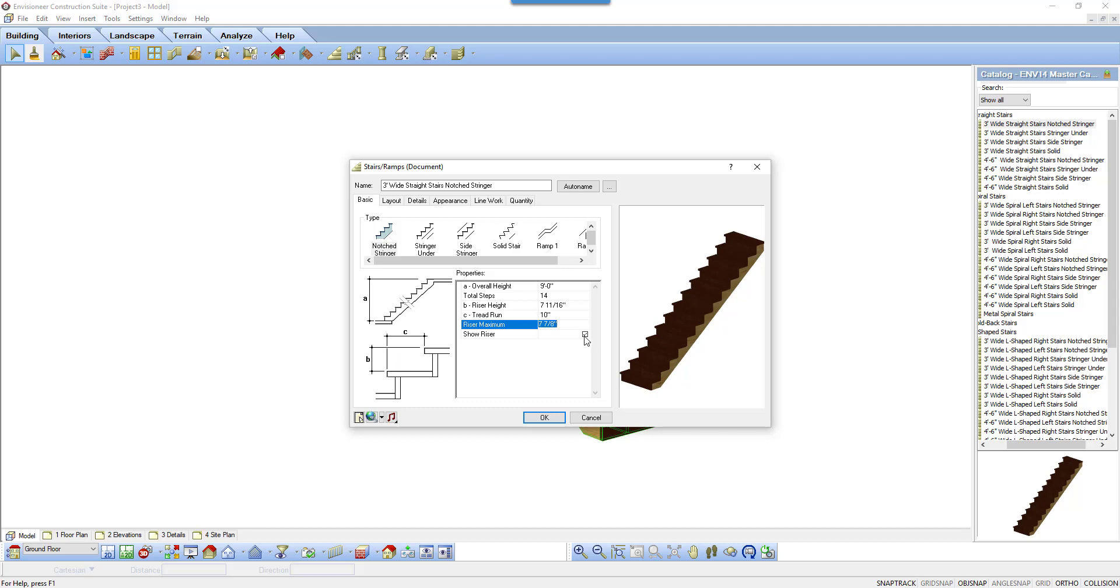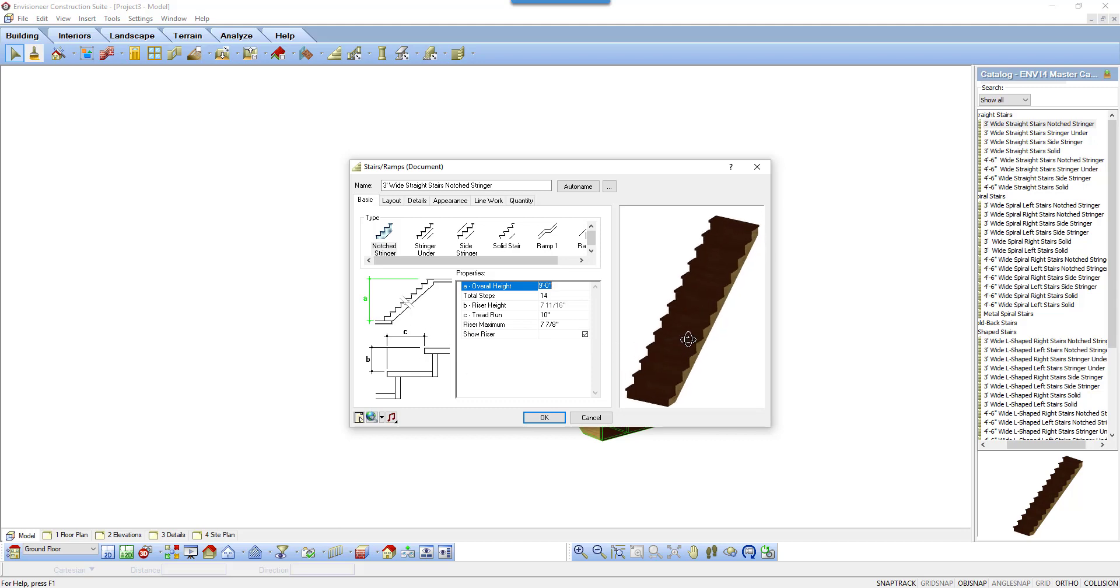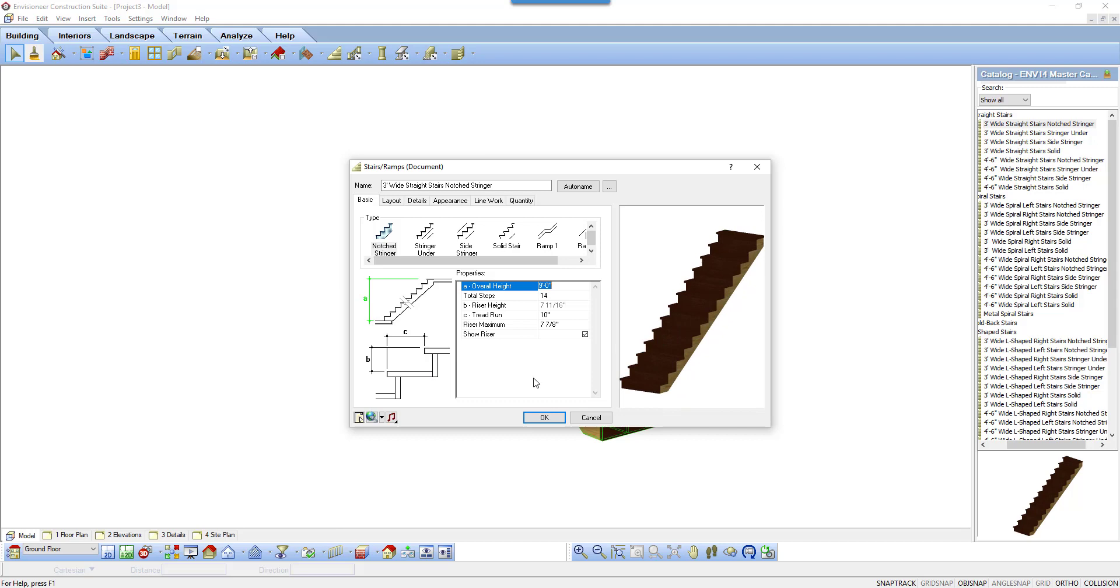Show riser, when unchecked will allow for an open riser stair style. The diagram to the left will help you understand the variables and the model preview to the right will update with your selections.